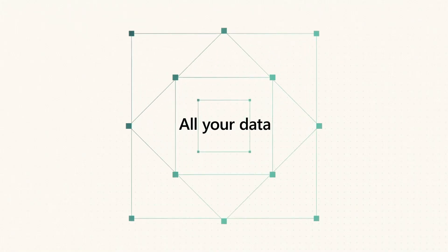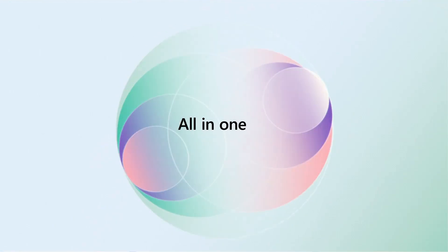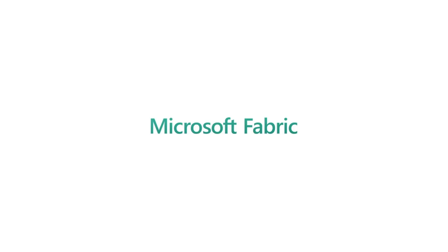All your data, all your teams, all in one place. This is Microsoft Fabric.